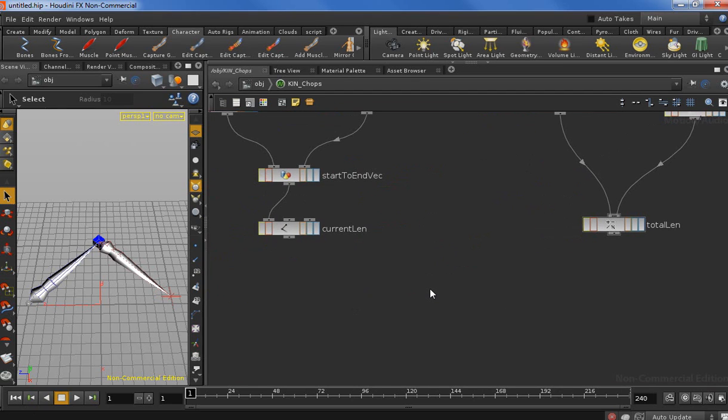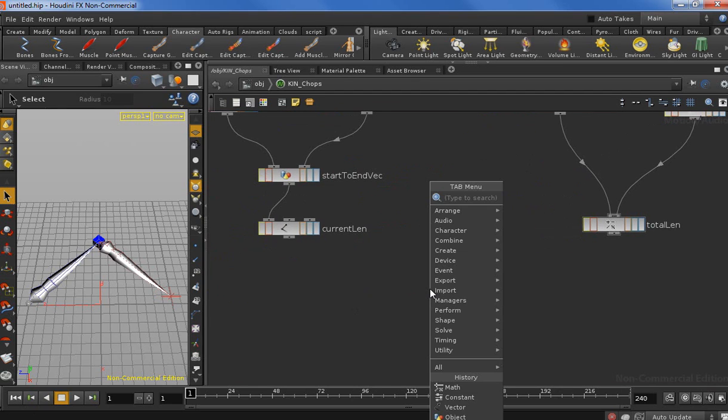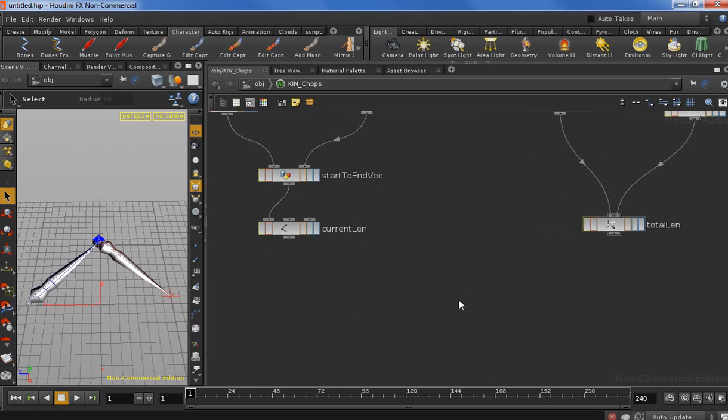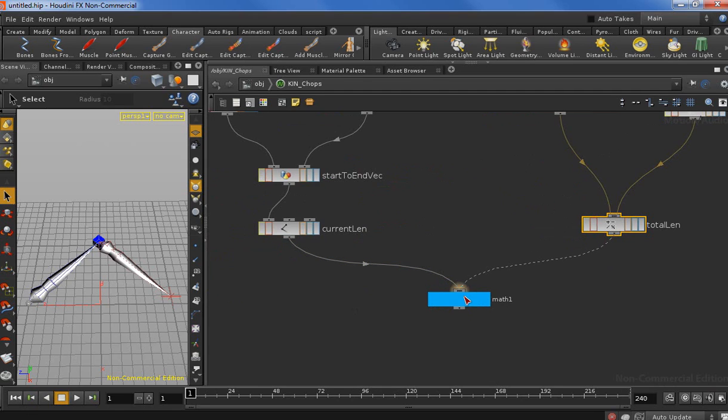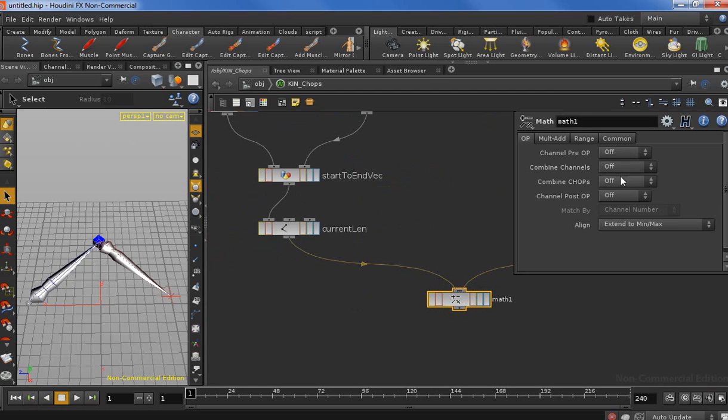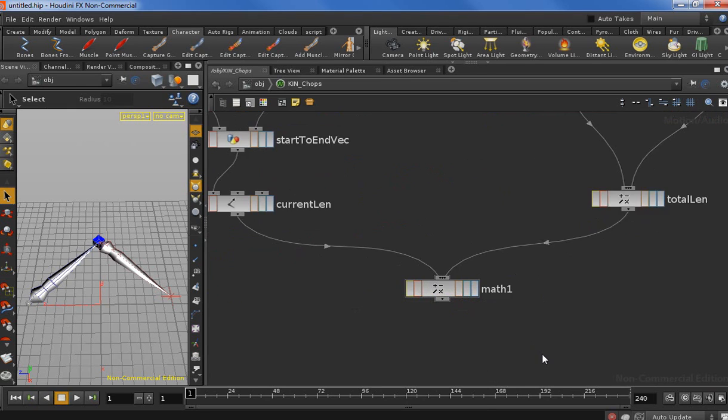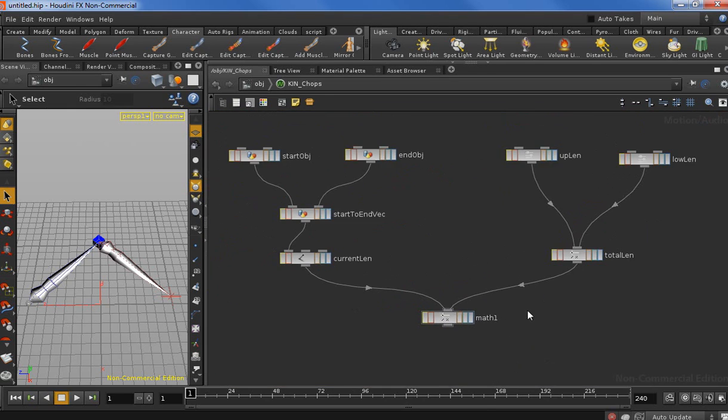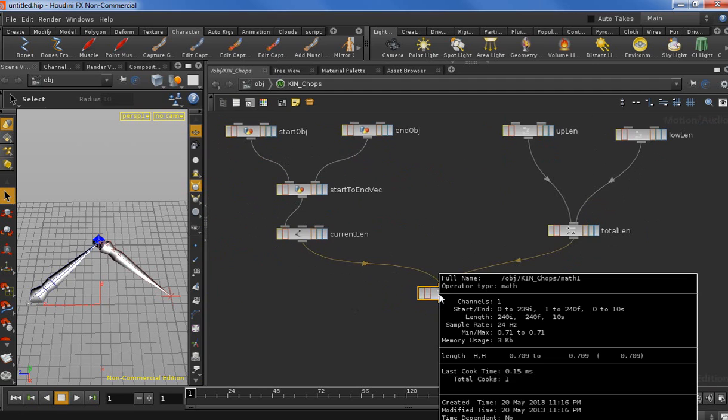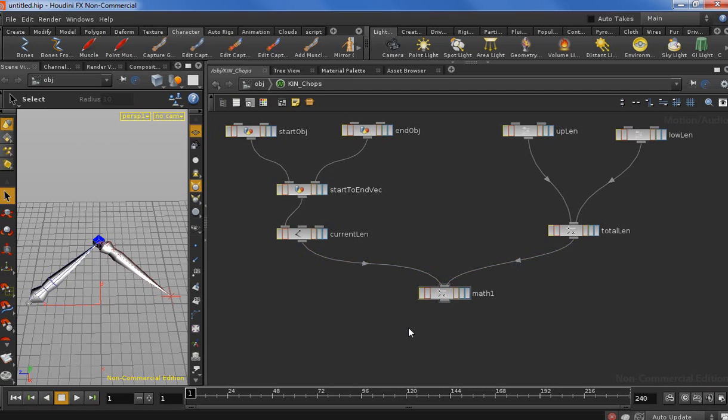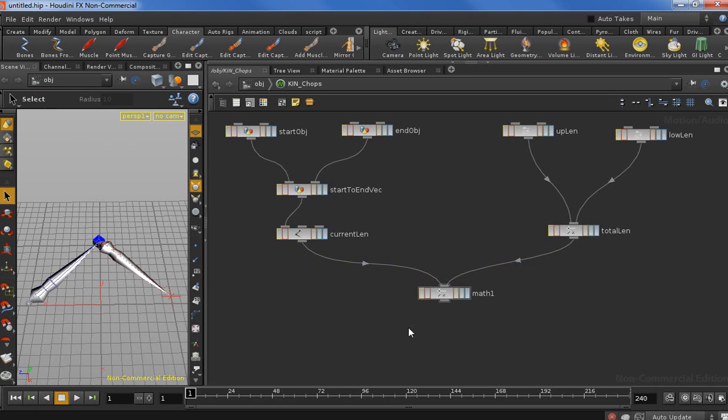Now that we have the current length and the total length, we're going to need to calculate the ratio. Let's drop in another math node. We're going to plug first the current length and then the total length, and we set the operation to divide. Now here we have the ratio, and we can see we have 0.7. The problem is now that we need to multiply the current bone length by the ratio. But if we have a ratio lower than 1, we're actually going to shrink our bone, and we don't want that. We just want them to stretch.